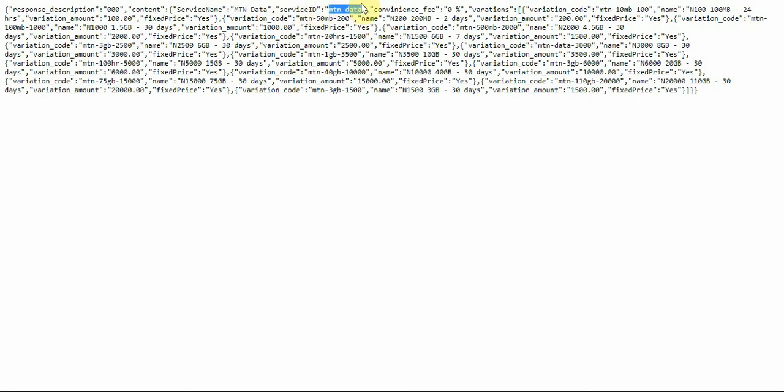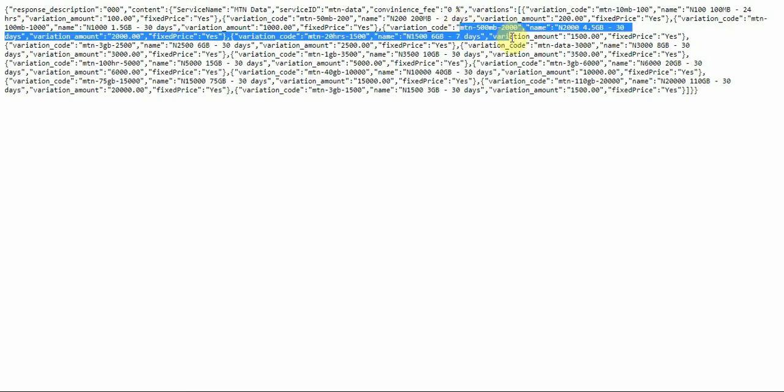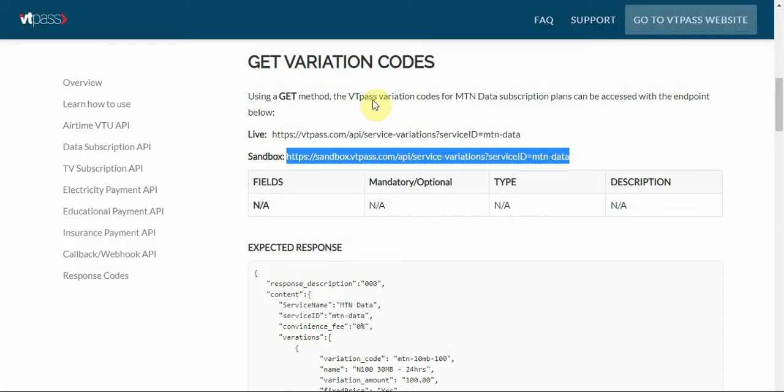It says MTN data, service ID MTN data. This is the service ID we are looking for. This is what we actually need. Then we also need this variation code here. You know, variation code for everything is just like the amount of gig that will be sold when a user clicks on that.